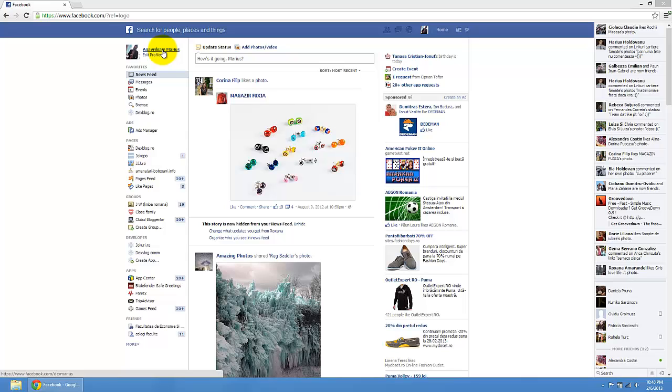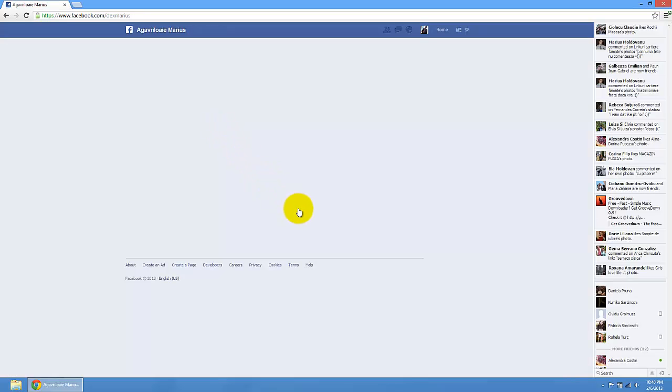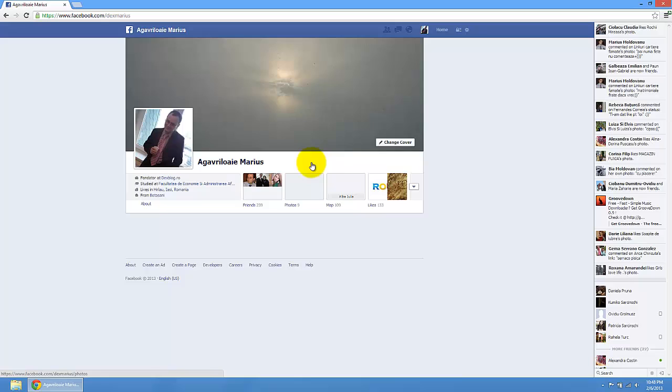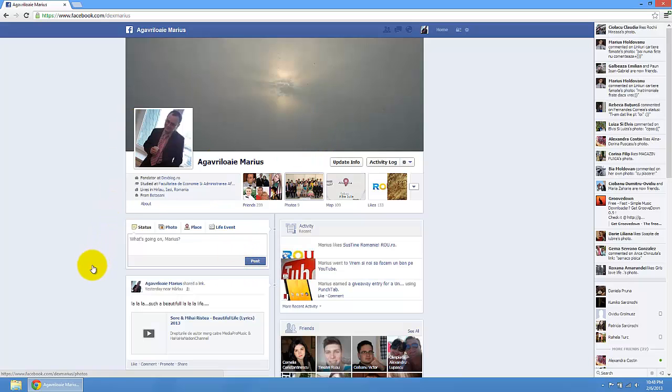We are going to go on our account, so press on your account. Here you have the account.